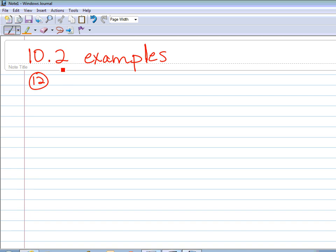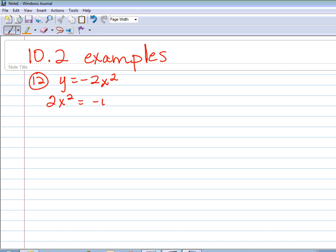First, on number 12, the directions for this section say find the vertex, the focus, and the directrix, and sketch a graph. First off, if I want to identify which type of parabola this is, I identify first to make sure it's in standard form, but this one's not because it actually has the squared term on the left. So if I move the 2x squared over, then it would be positive, and I move the y on the other side, then it would be negative. Then I divide by 2 to get the x squared term by itself, and I see that I have x squared equals negative one-half y.